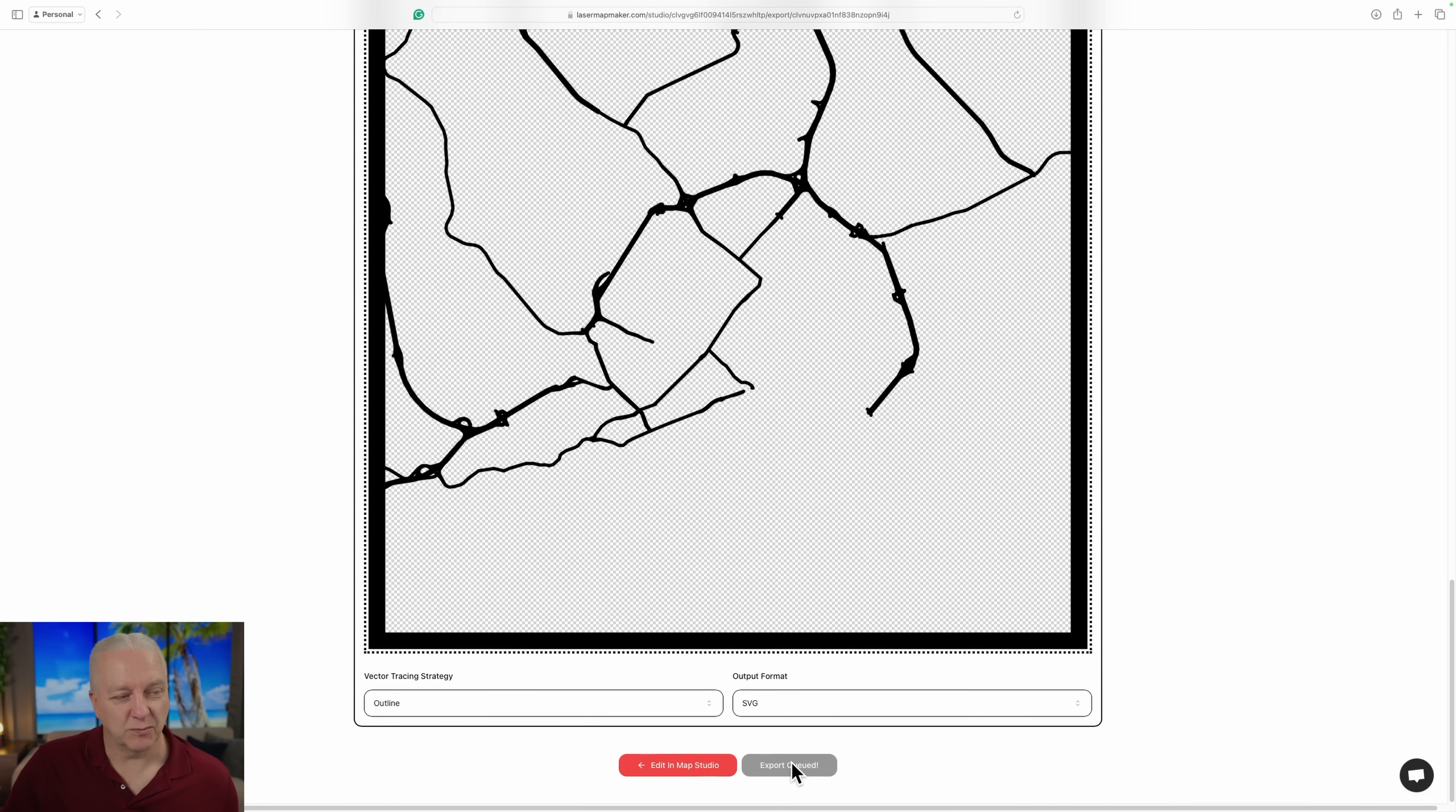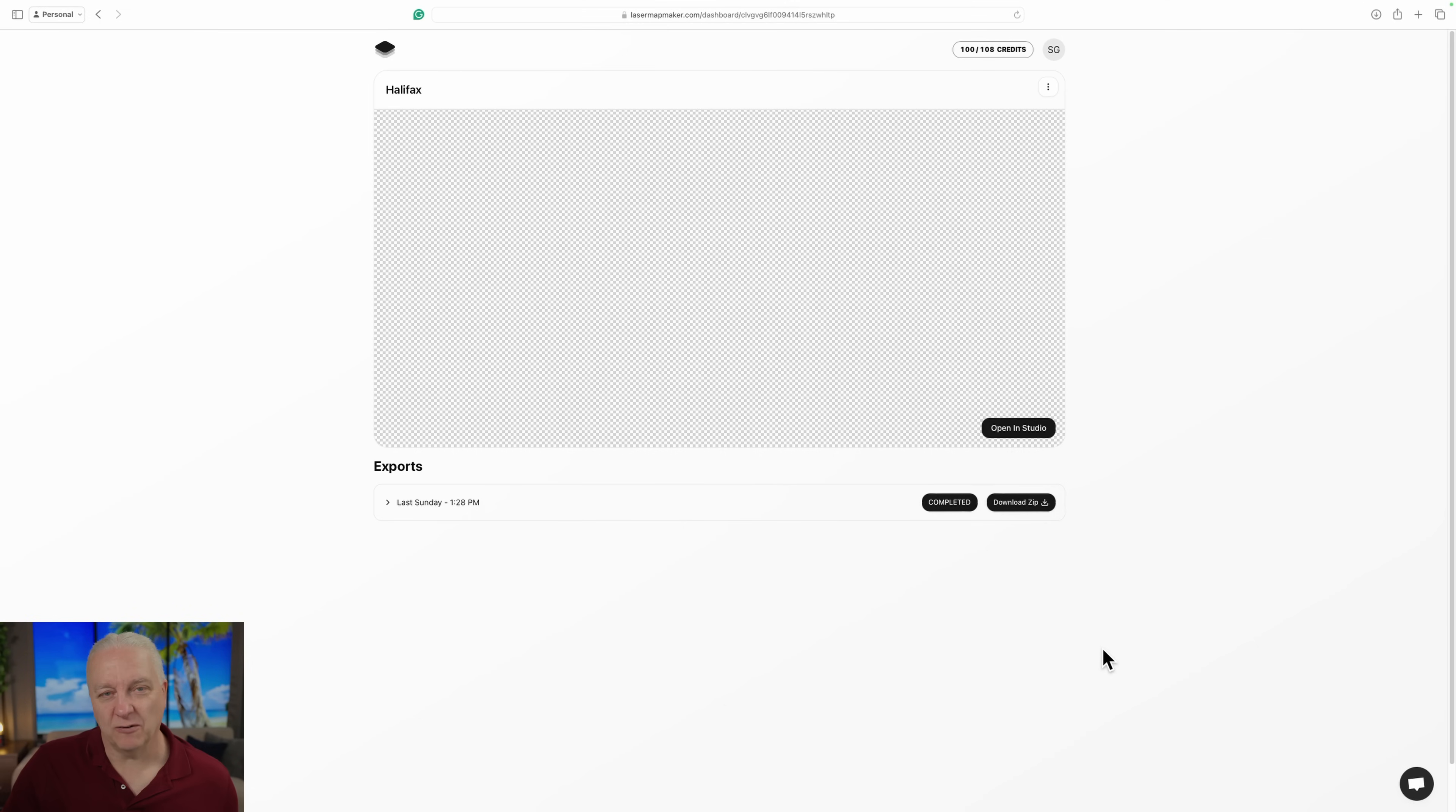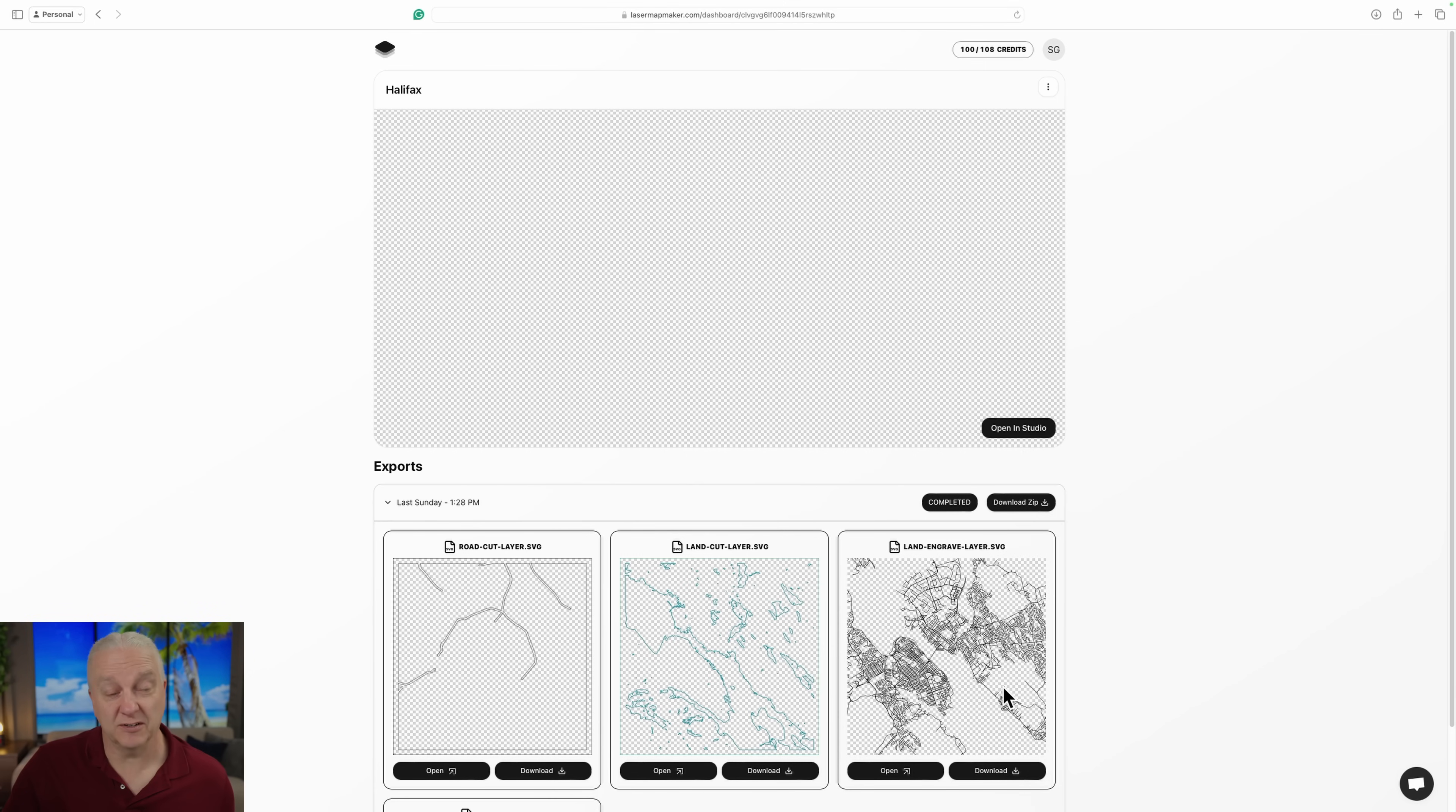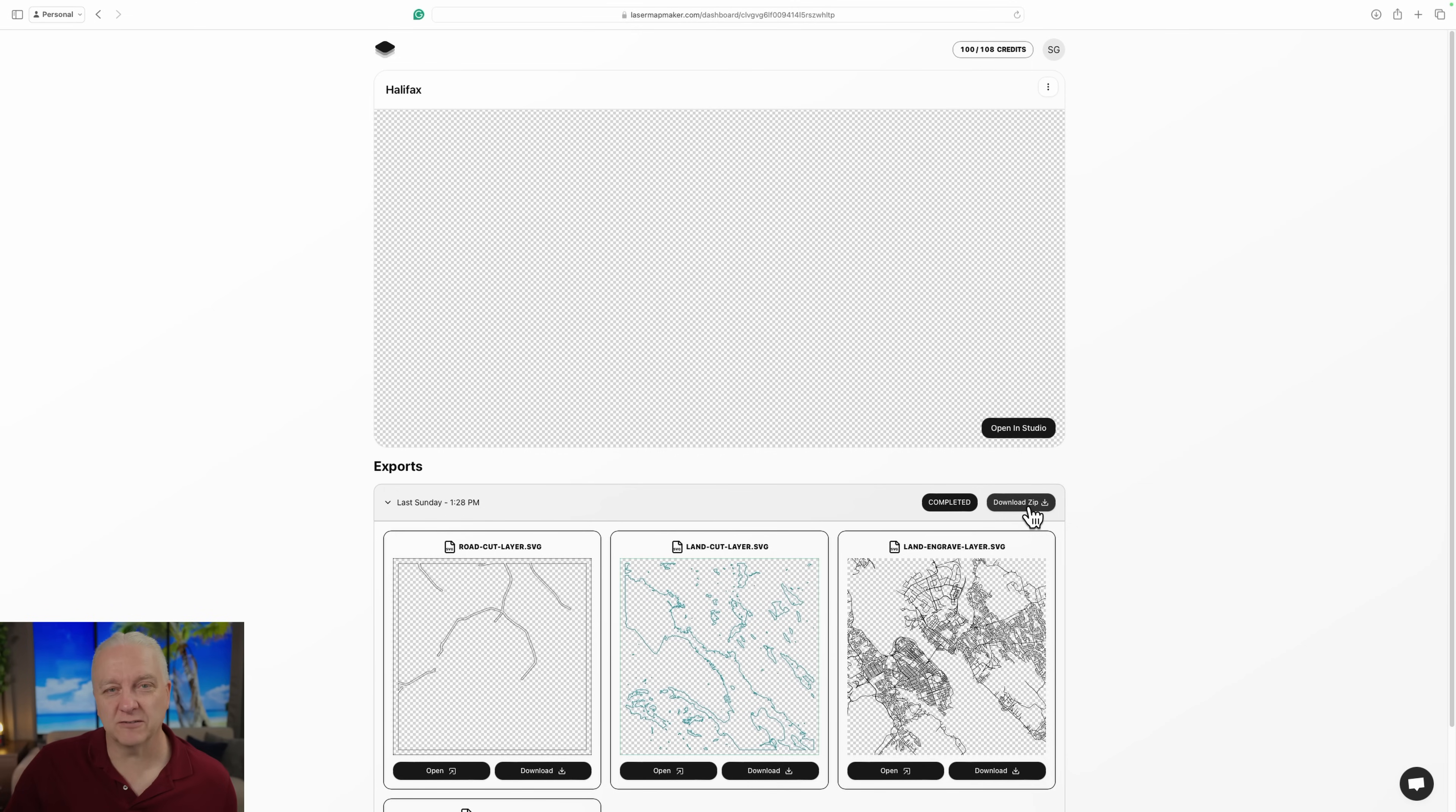After that, you can export this map. And again, this will take a while. And when you're done, you can actually look at individual maps and see them. You can download these separately, or you can just download a single zip file. So I'll download them, I'll go cut them out on the laser, and I'll show you what I get in the end.